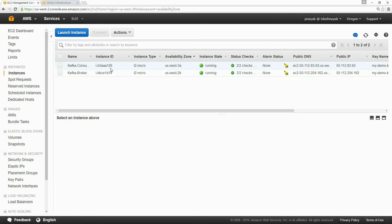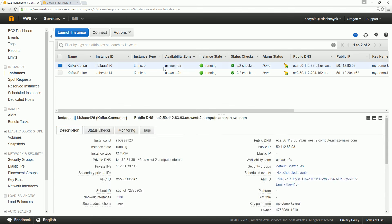When we create an instance, it has got a name that is the tag, it has got an instance ID, the type—what type of resource it is, whether it's micro, mini, or whatever—and availability zones. Here, this signifies something: the first 'us-west' is nothing but the region, and '2a' is the availability zone.